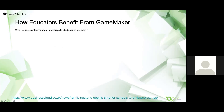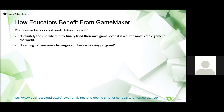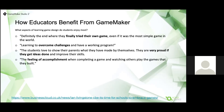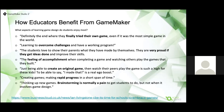So what about the students? What do they get out of it and what do they enjoy most? Definitely the end where they finally tried their own game, even if it was the most simple game in the world. Learning to overcome challenges and having a working program. The students love to show their parents what they have made by themselves — they're very proud when they get their ideas done and improve their skills. The feeling of accomplishment when completing a game and watching others play the games they've built. Just being able to create an original game and then watch their peers play it is such a high for these kids — to be able to say 'I made that' is a real ego boost. Creating games, making rapid progress in a short span of time, thinking up new games — brainstorming is normally a pain to get students to do, but not when it involves game design and seeing their ideas take shape.